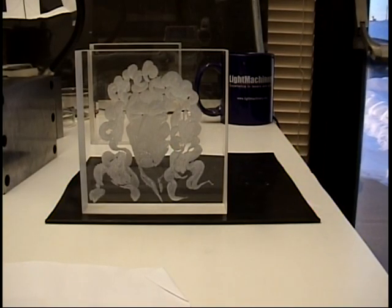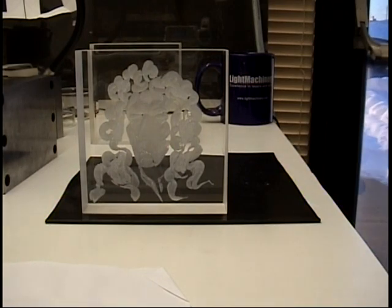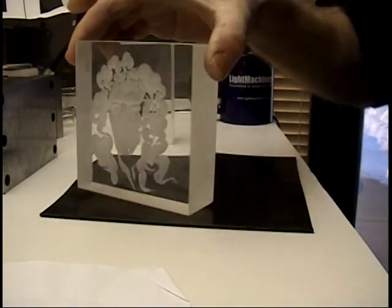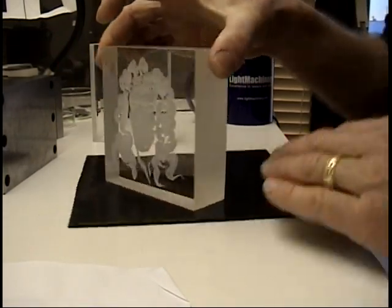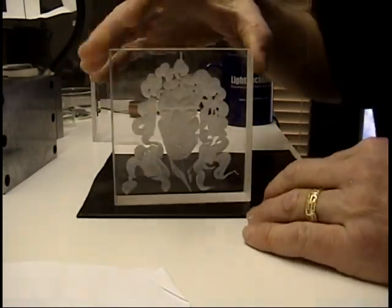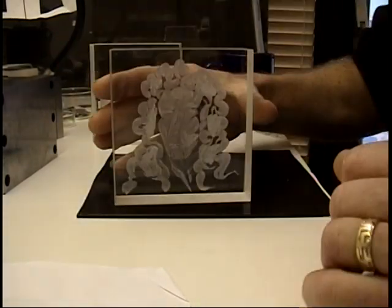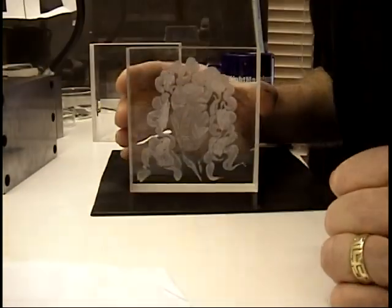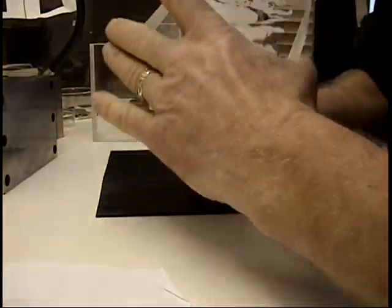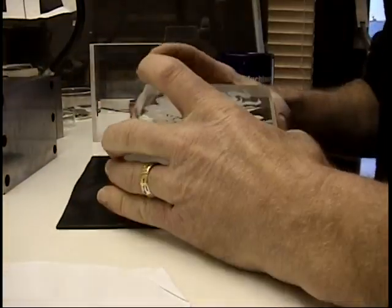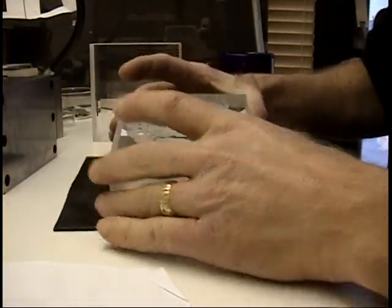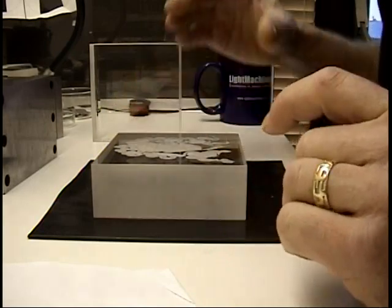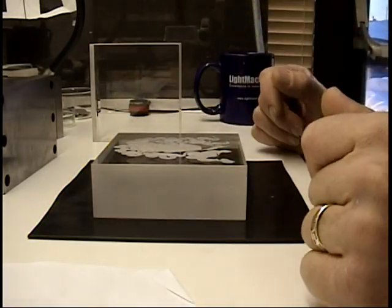Well, here we are. It's the next day. As you can see, it's not together. I took it apart because it wasn't going together very well. Analyzed the situation.